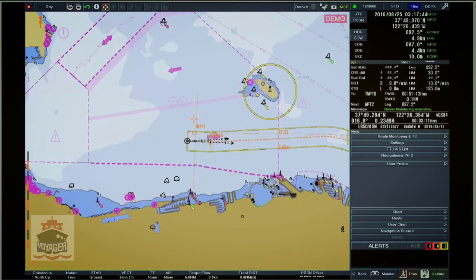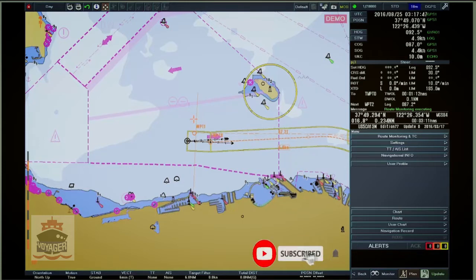North Up, Course Up, and Route Up. To choose between North Up, Course Up, and Route Up, click on the Monitor Mode button.